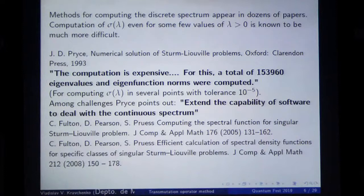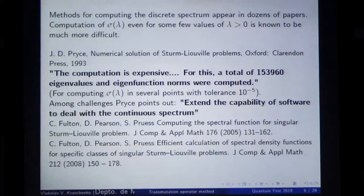What I will present to you is a completely new approach which in fact trivializes this problem.